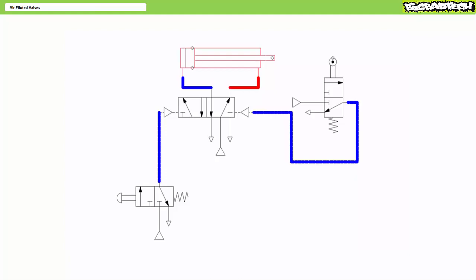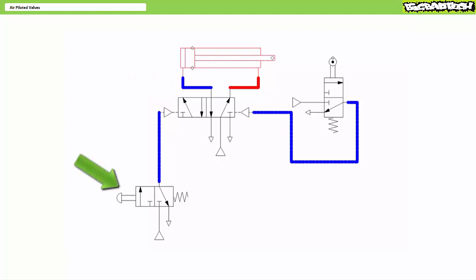The previous double push button operated system required pressing one button to extend the cylinder and another to retract it, which seems wasteful of an operator's time. One way of implementing automatic retraction is by using a double acting cylinder controlled by a double air piloted five-by-three directional control valve, indirectly controlled by two normally closed three-by-two directional control valves — one push button operated and the other mechanically operated with a roller.